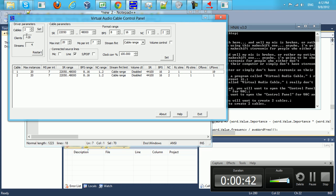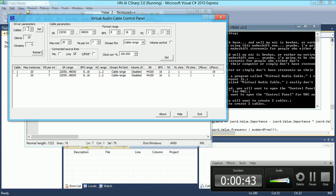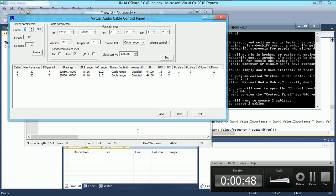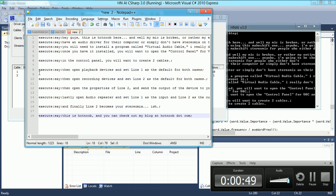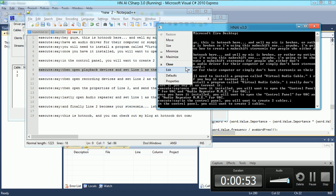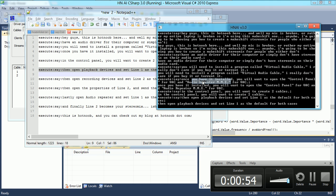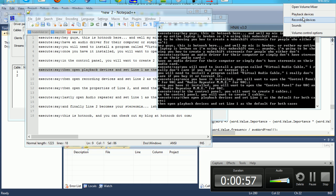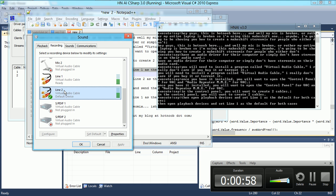In the control panel, you will want to create two cables. Then open playback devices and set line 1 as the default for both cases.